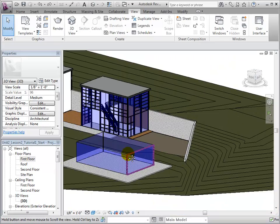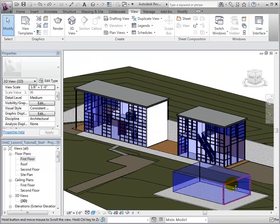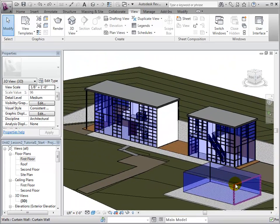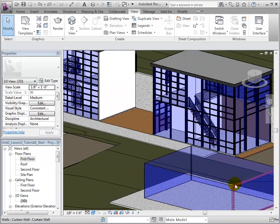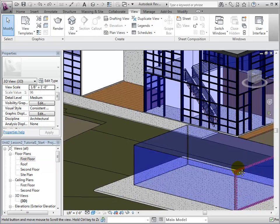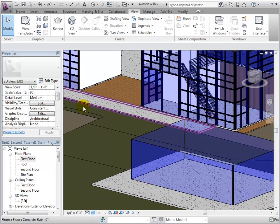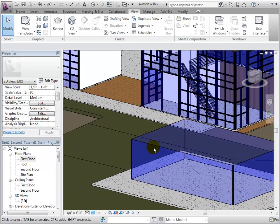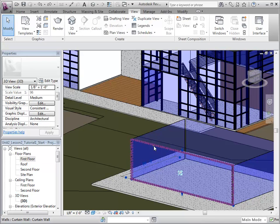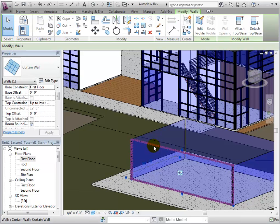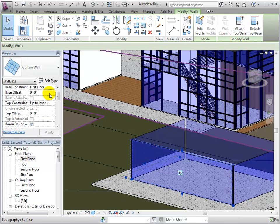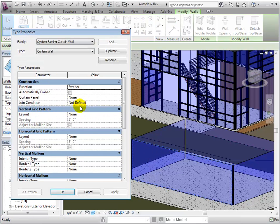First, we will select the Curtain Wall that we wish to change and edit its type properties. Currently, the Vertical and Horizontal Grid Patterns are set to None.